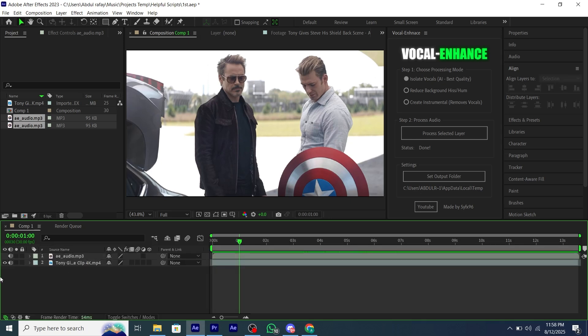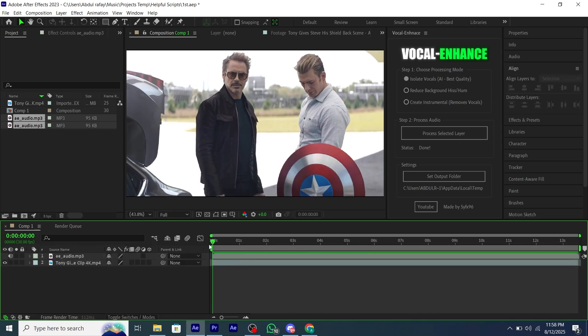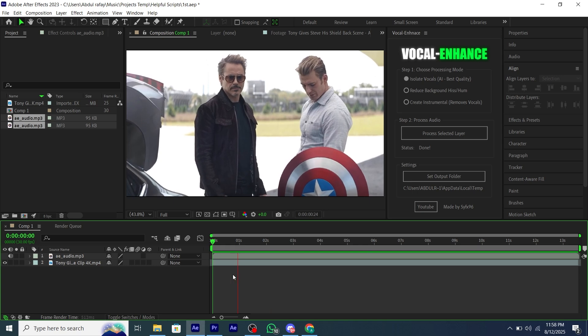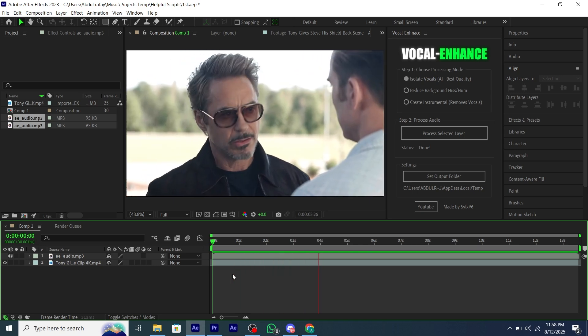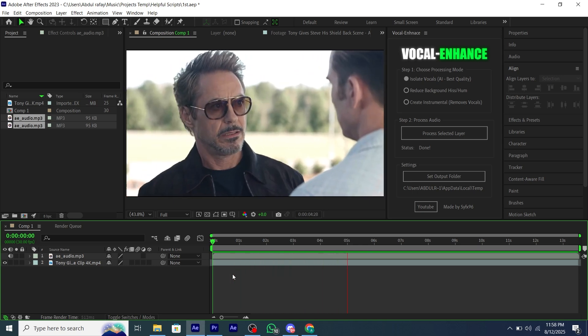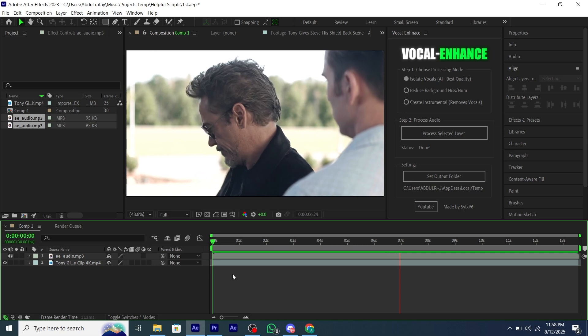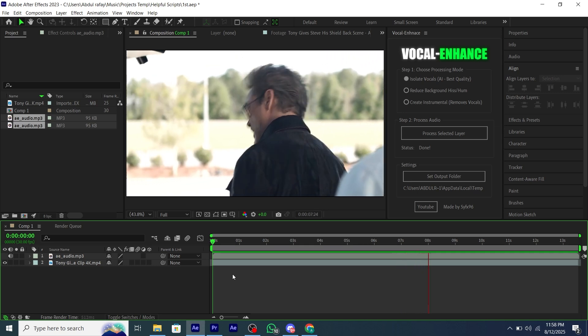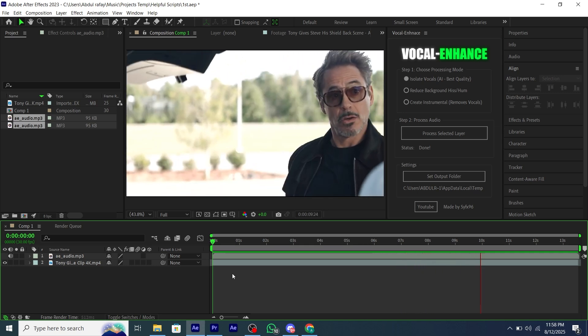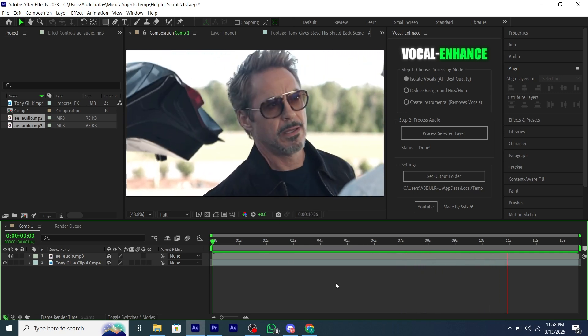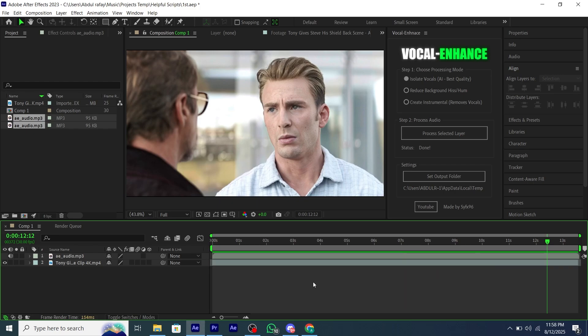It will show Done on the script after the rendering is done, so output will be added automatically into your composition. So here are the results. Thank you, Tony. Will you keep that a little quiet? Didn't bring one for the whole team. We are getting an old team.